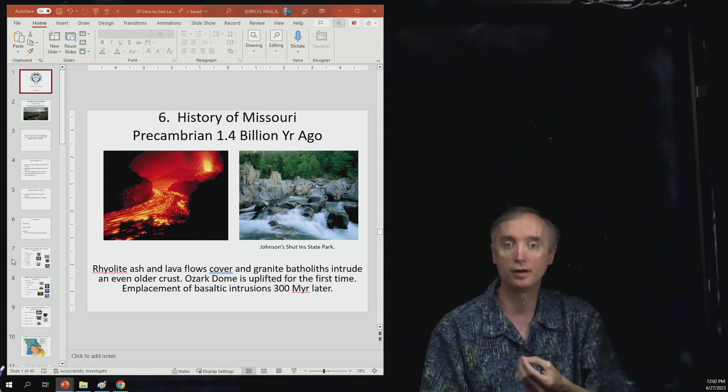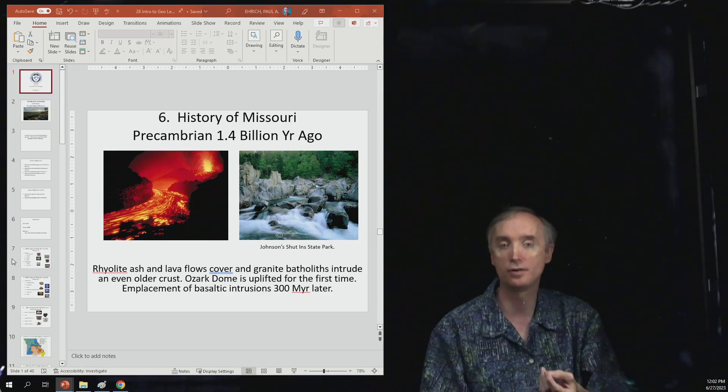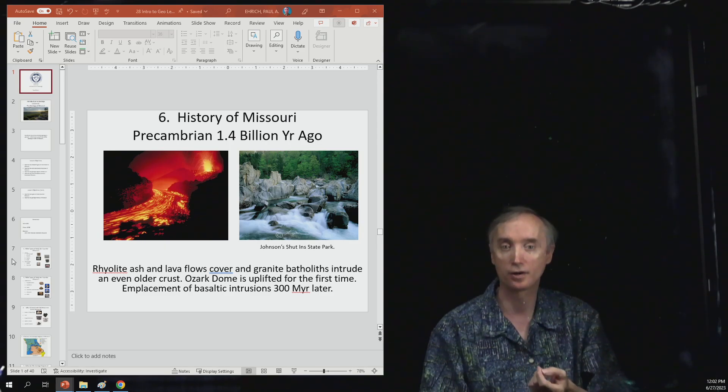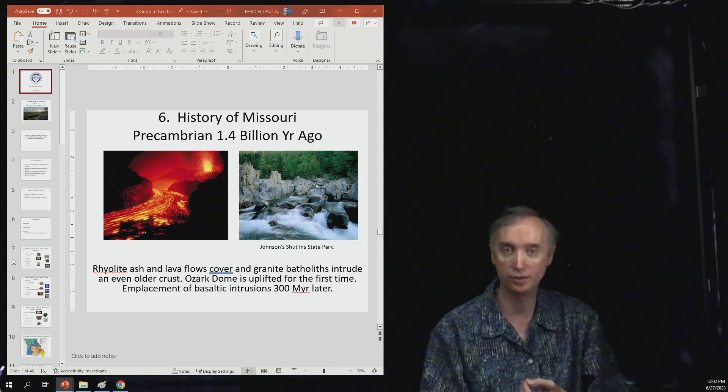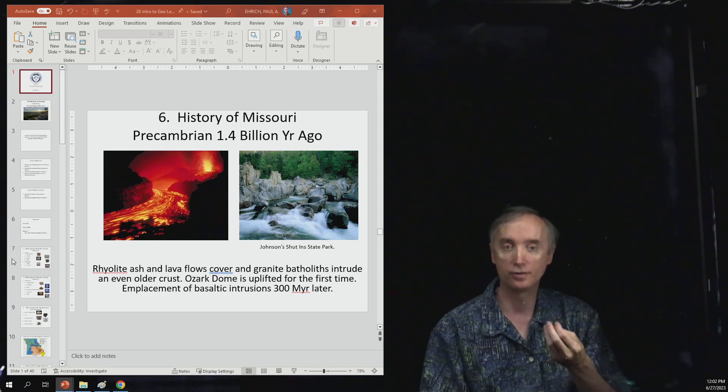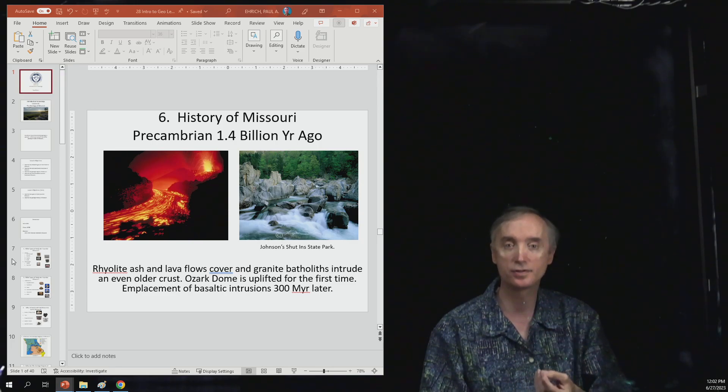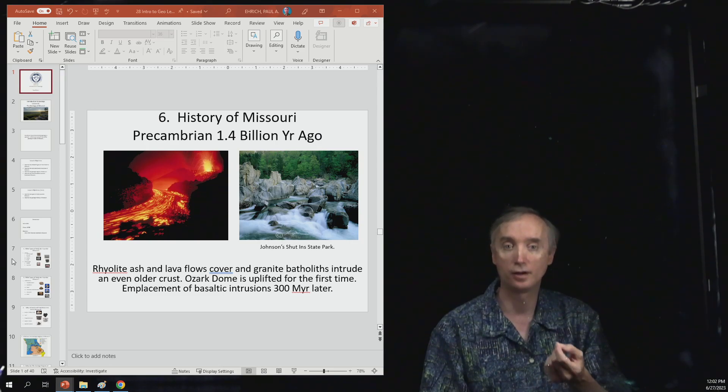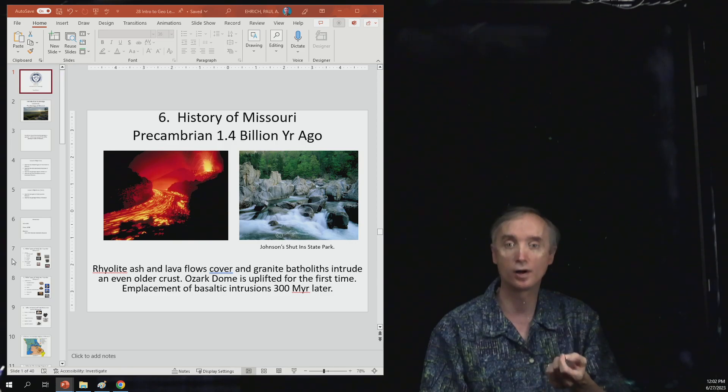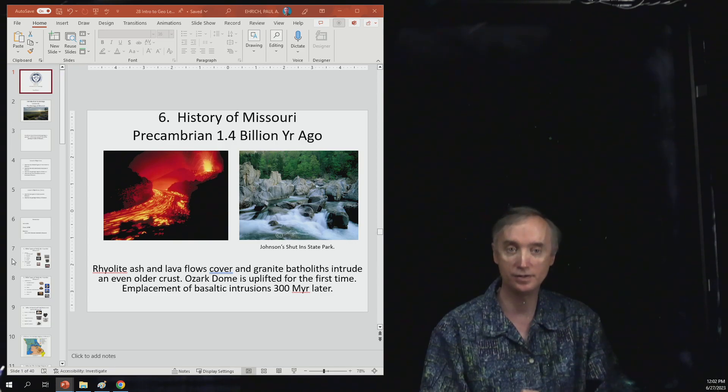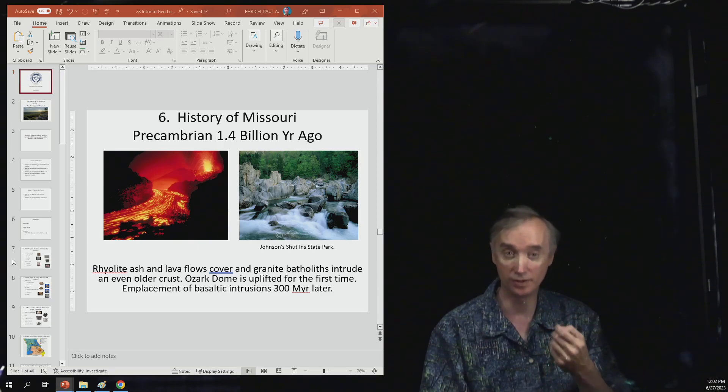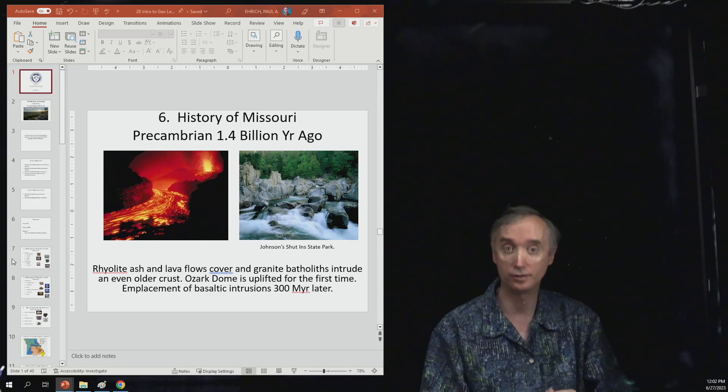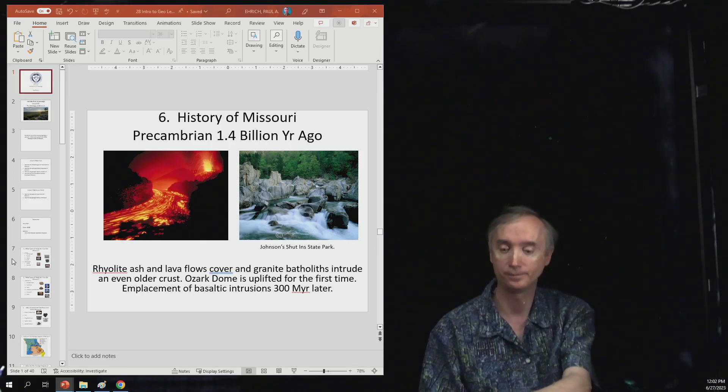And placement of basaltic intrusions occurs roughly 300 million years later. So this is in the St. Francis Mountain region is where you can find these kinds of rocks. So these would be the oldest rocks in Missouri.